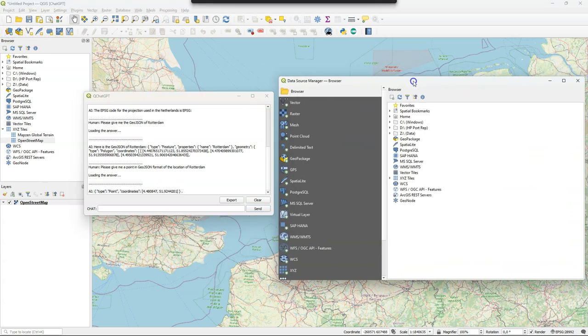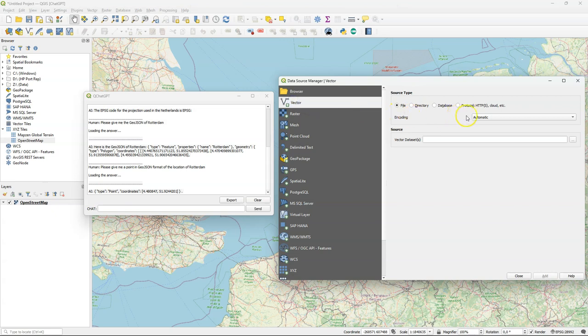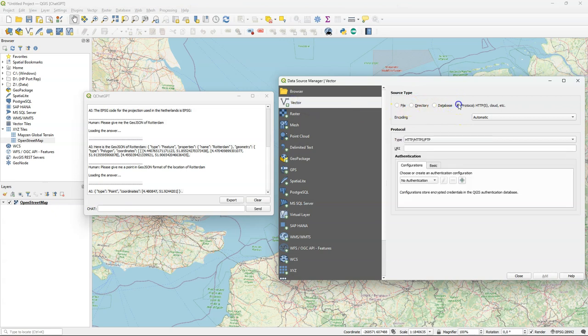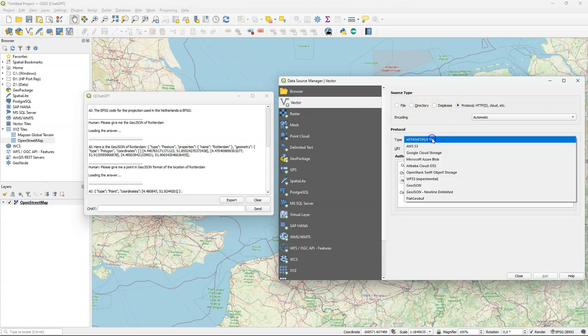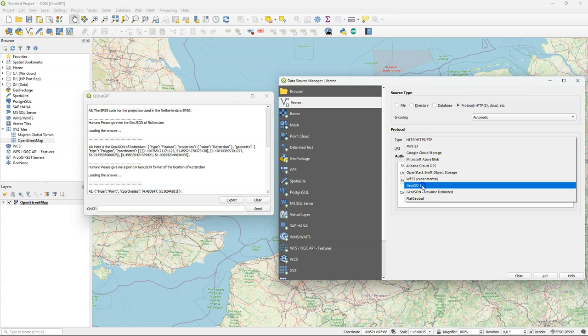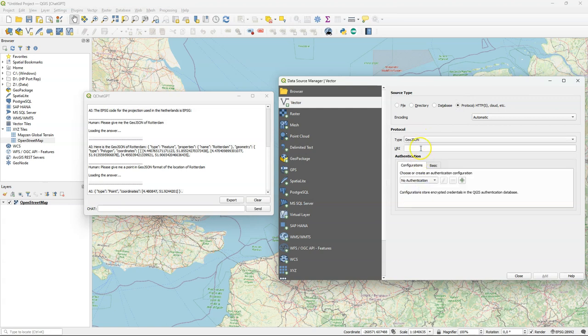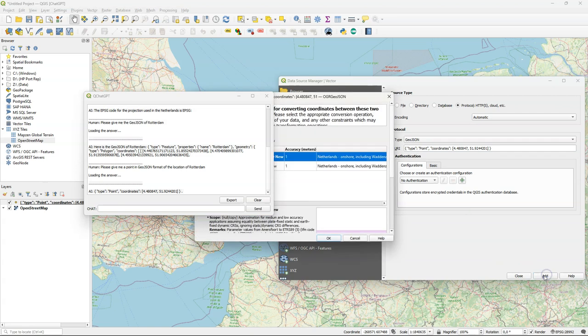Let's copy this and open a data source manager, go to vector, change the protocol, choose GeoJSON and paste it at the URI. Click add.